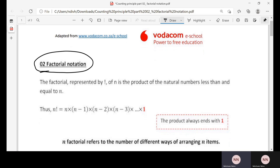Before I introduce the factorial notation, I want to explain this scenario. Let's say you have 20 people and you want to arrange them in a row. Obviously you'll need 20 seats, so we want to calculate the number of different ways in which those 20 people can be arranged. One could do this manually, but it's going to take a very long time to determine the total number of different arrangements.